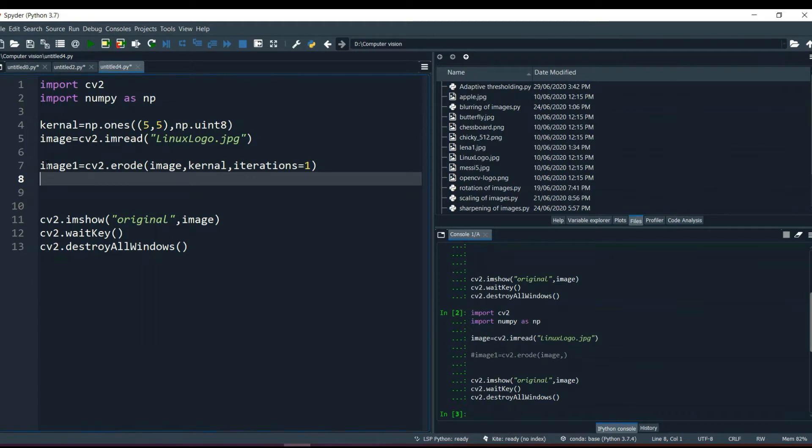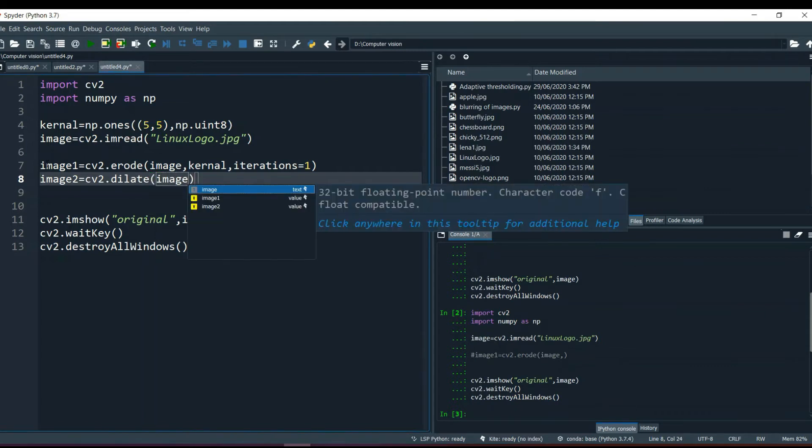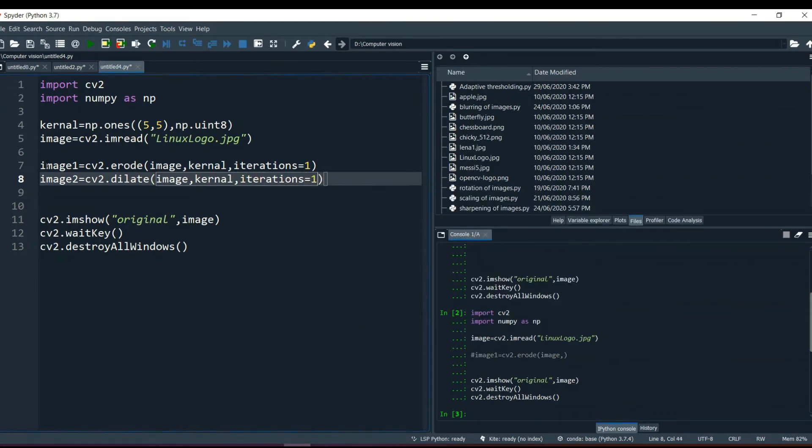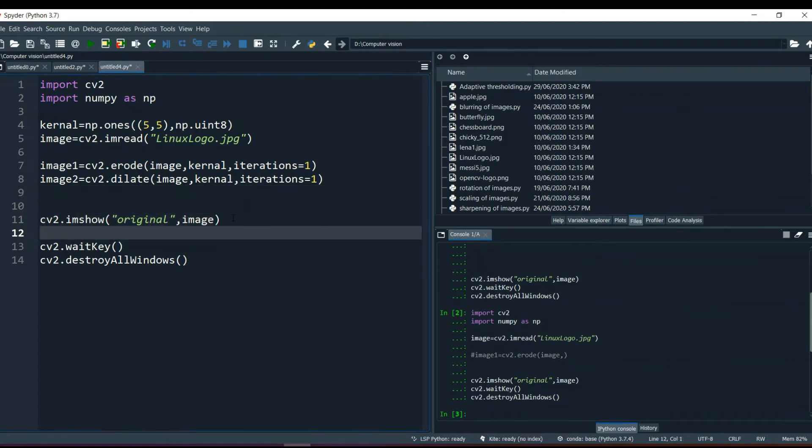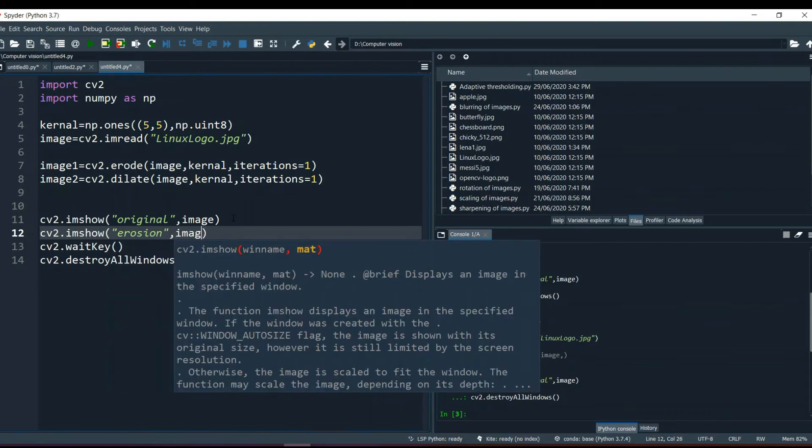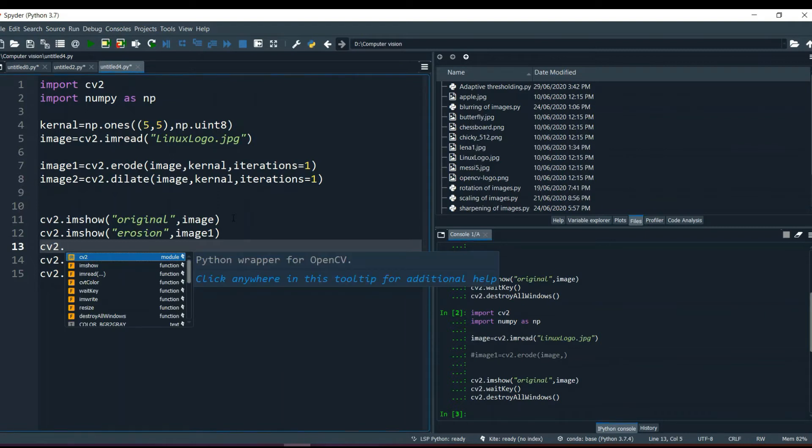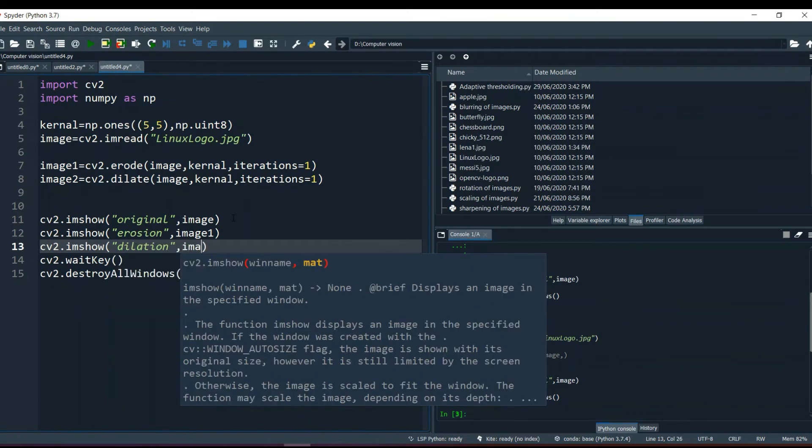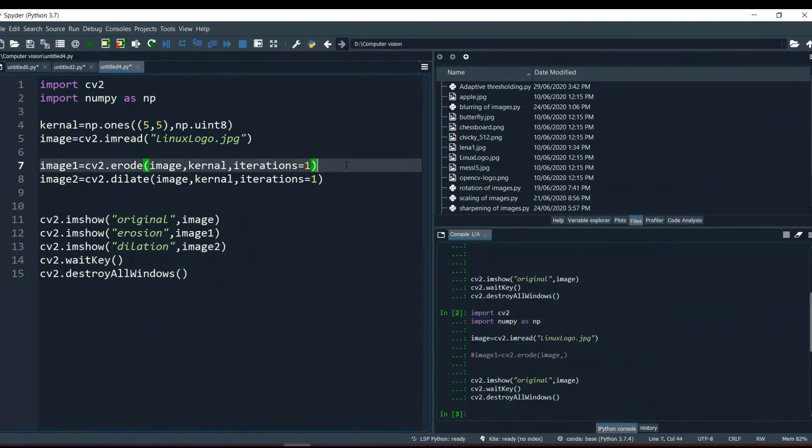Now I am going to create a program for dilation also. It's cv2.dilate method. And in this we give parameter image, comma, same thing, kernel, and iterations. There are also iterations one. We have created a program for erosion and dilation. Now I am going to show it, cv2.imshow. Let's run this program and see what happens.